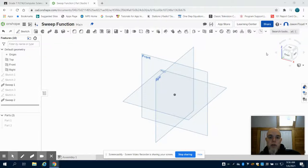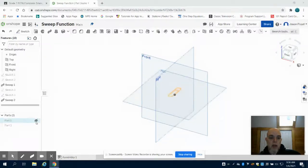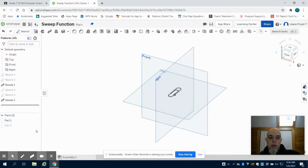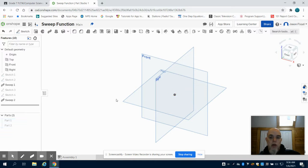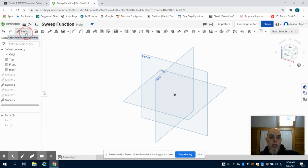In the previous video on the sweep function, we created our paper clip and U part. In this video, I'm going to show you how to create a coil or spring.